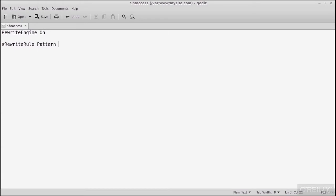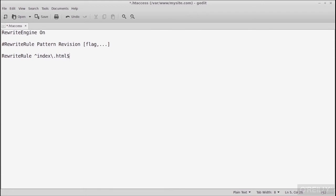Let's do a simple redirect to start. The rewrite rule will be: RewriteRule ^index\.html$ http://myboats.com [L]. The caret means it starts with 'i', the backslash escapes the dot to treat it literally, the dollar sign means it ends with 'l'. We use the L flag — which stands for 'last rewrite rule.' Save this, toggle to the browser, and navigate to mysite.com. It should redirect to myboats.com and change the URL in the location bar.